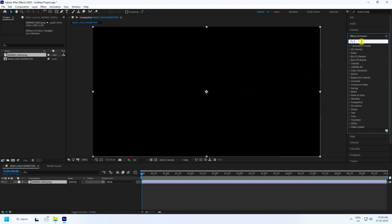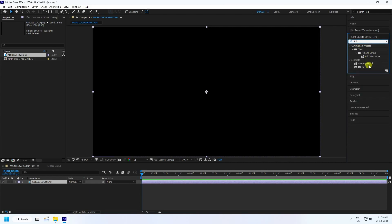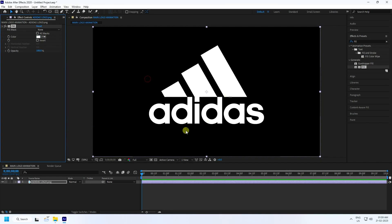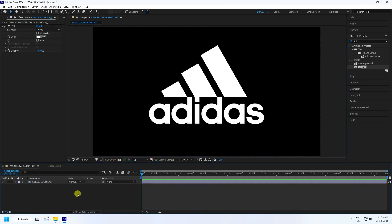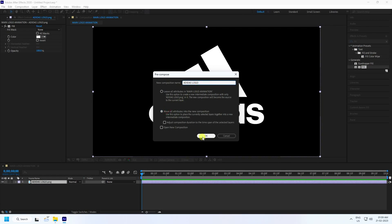Now I'll change the logo color. My logo is black, so go to Effect & Presets and apply the Fill effect. That's my simple PNG format logo. Next, right-click and choose Pre-Composition, move attributes into the new composition, and press OK.